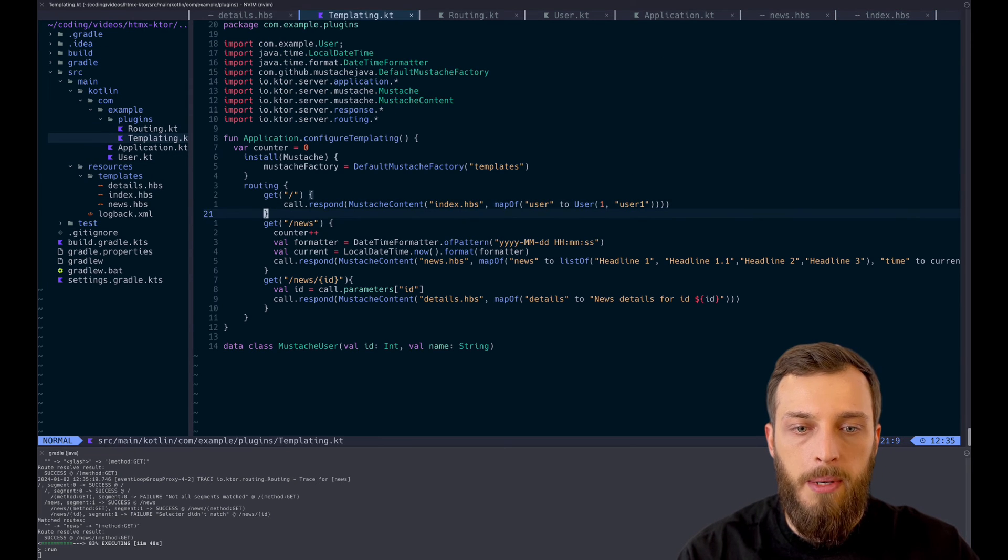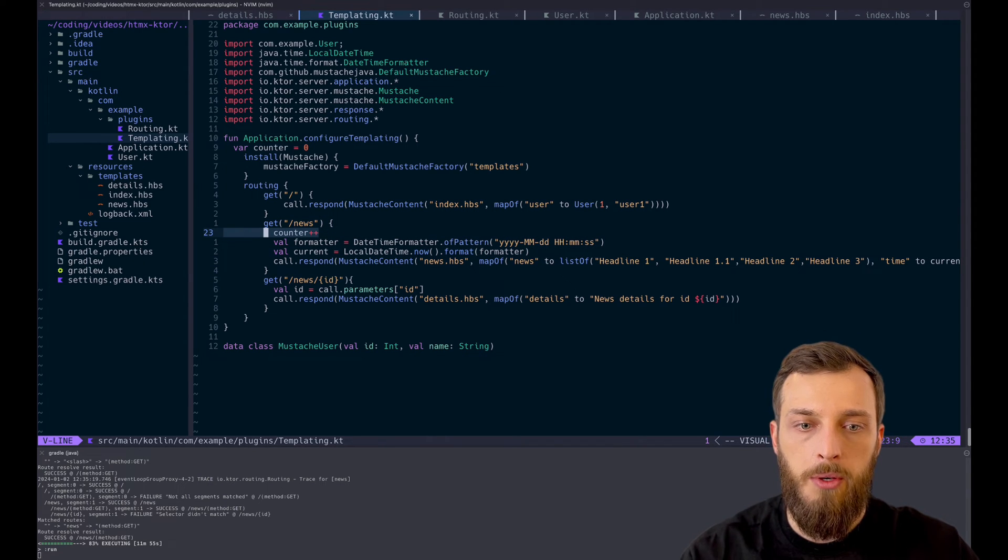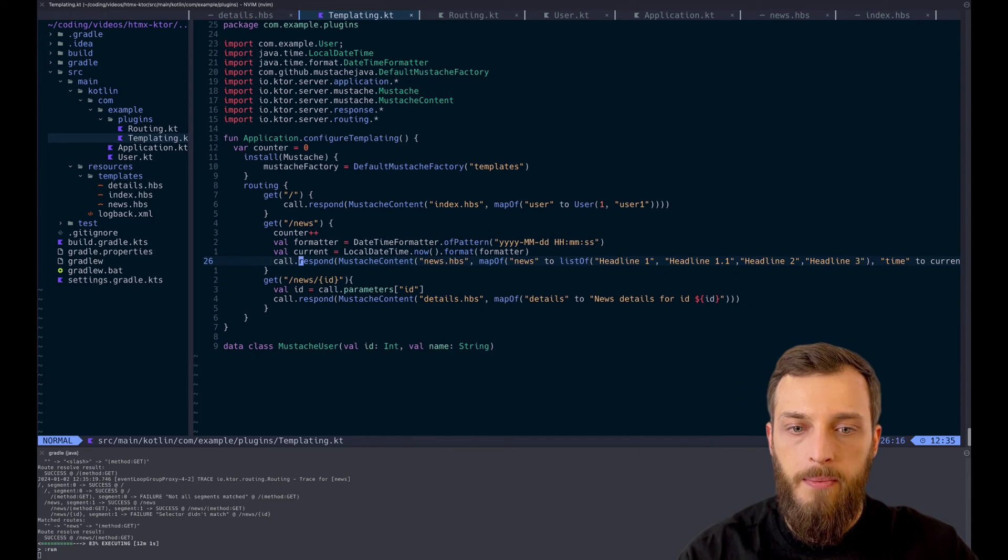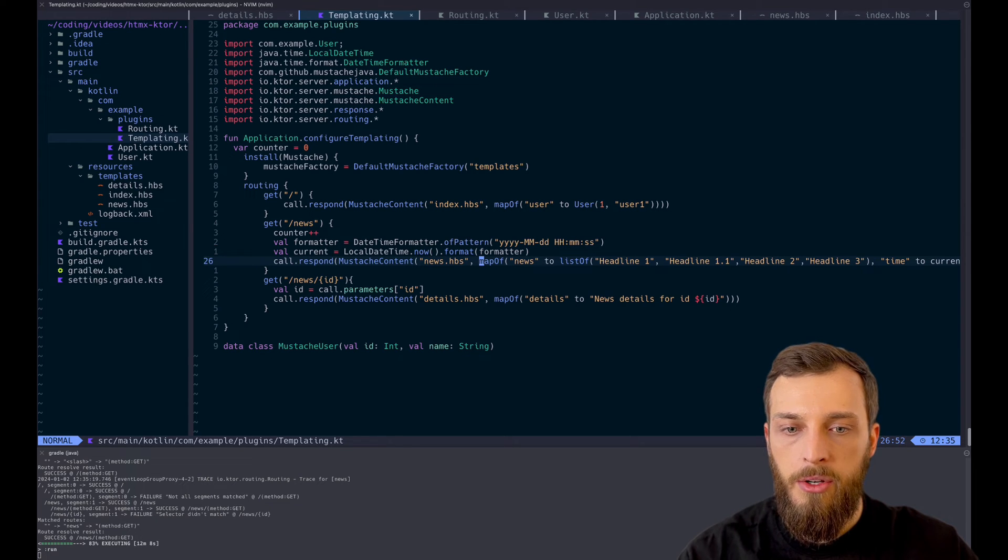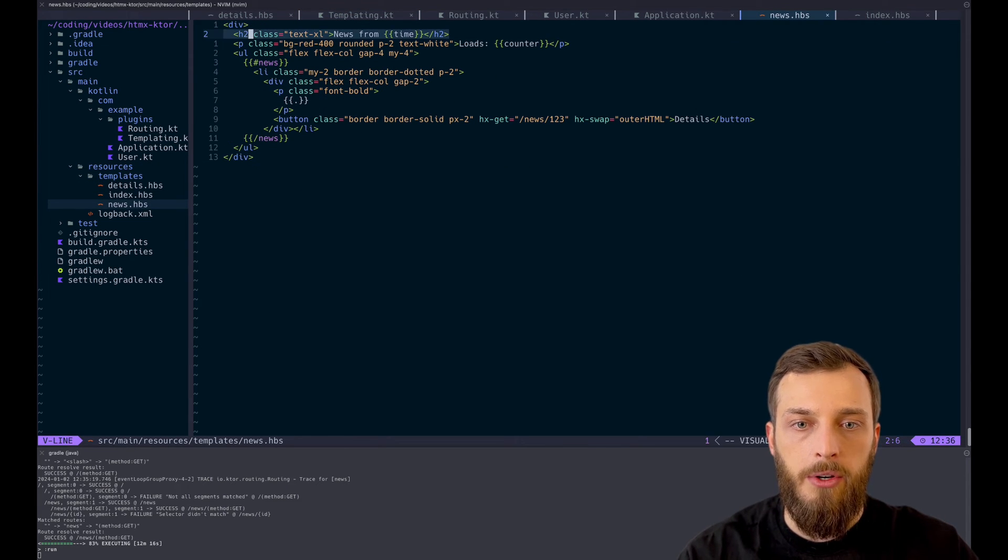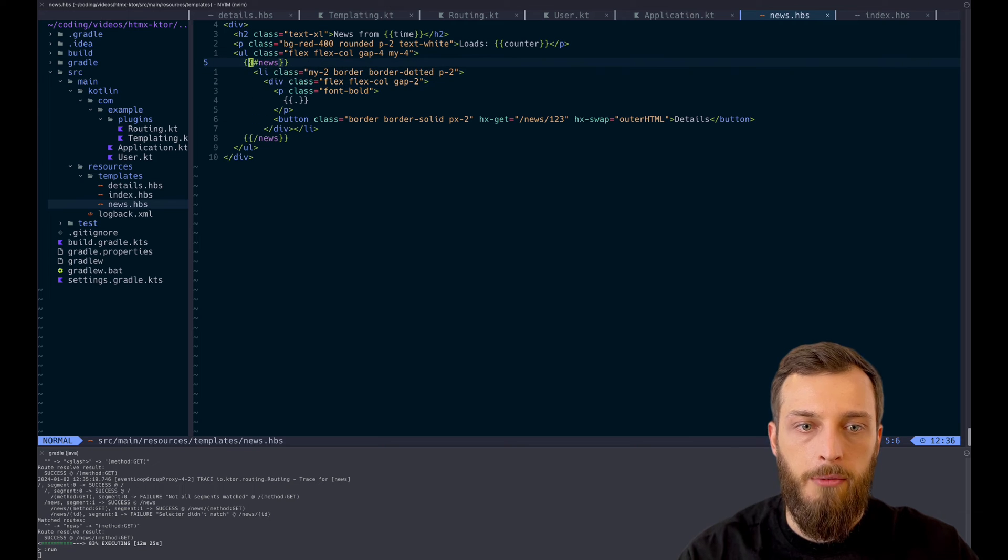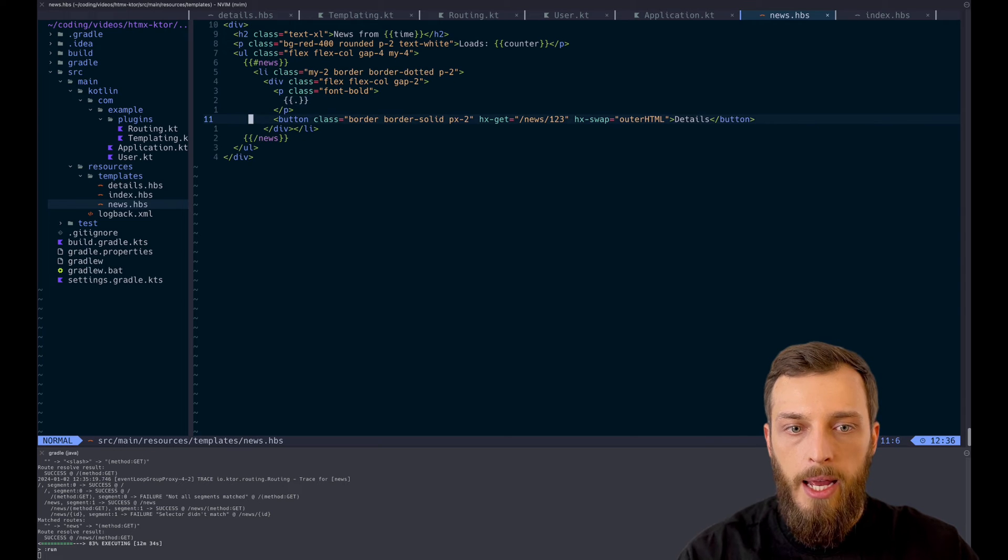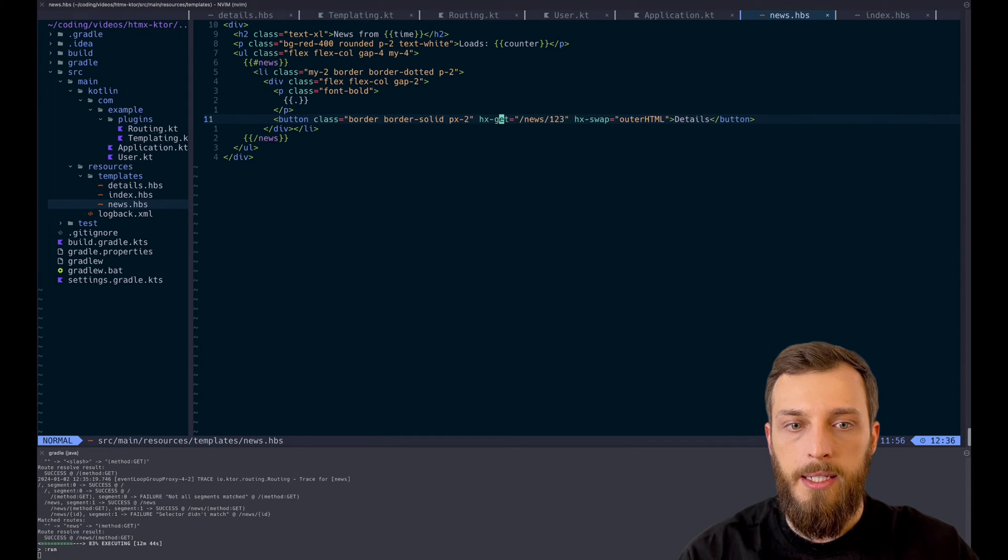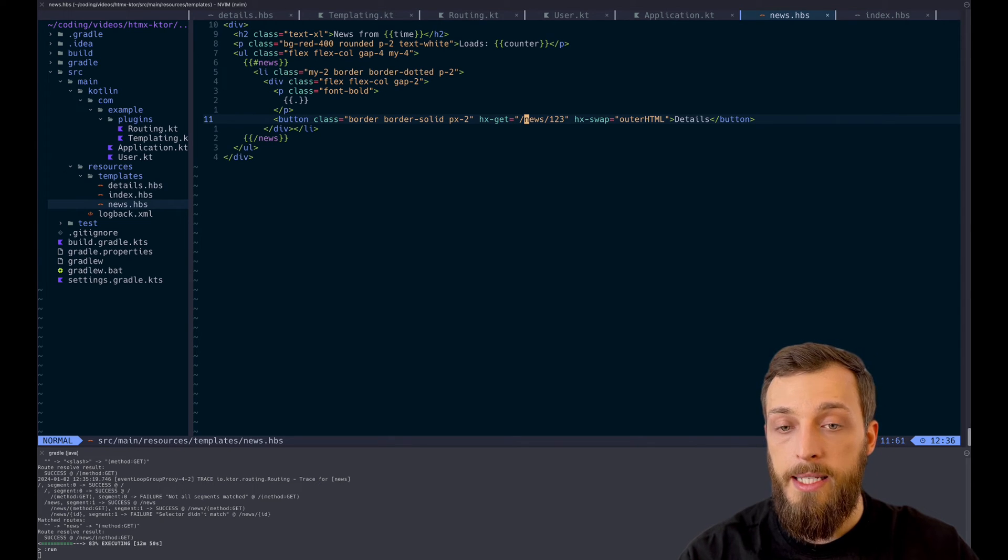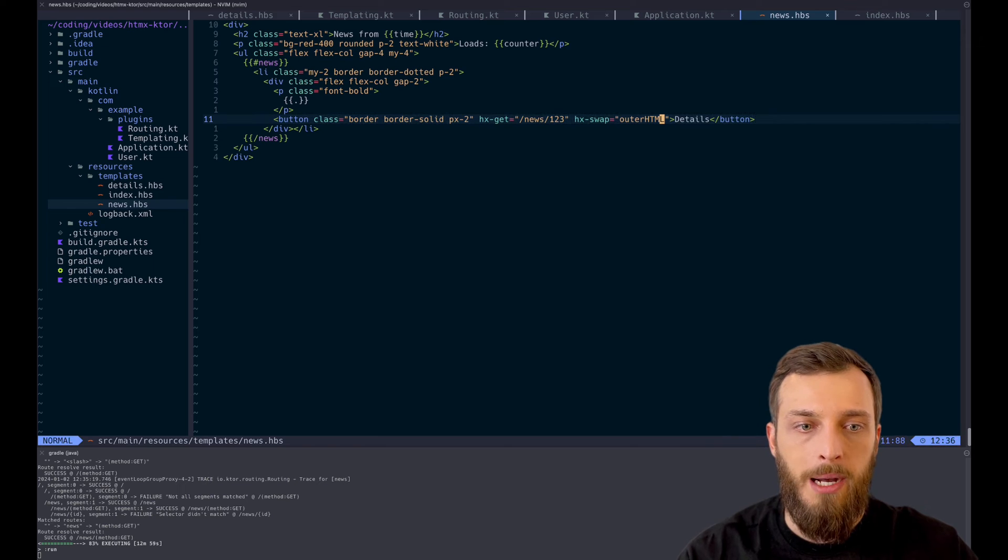So let's take a look at the news request. We have in the templating the news request, it just increases the counter just to see how often the news endpoint was called while the server is running. We get the current timestamp of the server formatted and give this to the Mustache engine. So all the news as a list, the current timestamp and the counter. And let's take a look at the Mustache file of the news. We have the current timestamp, we have the current count, how often the news are loaded. And we also have for each news, we just create a list entry with the news itself. And we also add a button that is basically on click, because the hx-get is on a button, it means on click, it will send a get request to the news endpoint, like the details with 123. Usually we would enter an ID or something, and it swaps the outer HTML. So basically, it swaps the button itself.